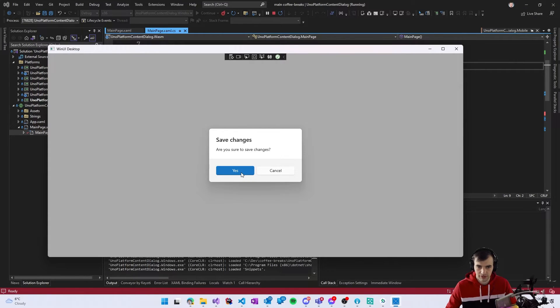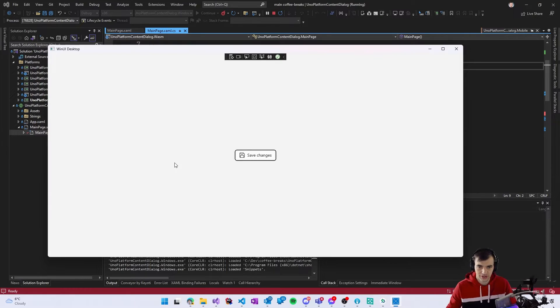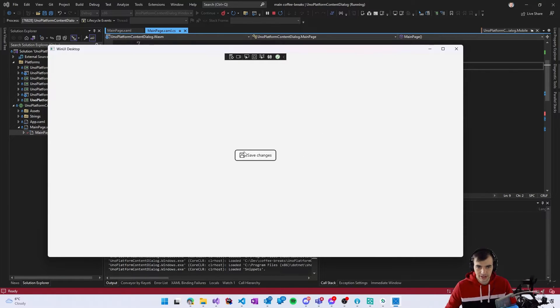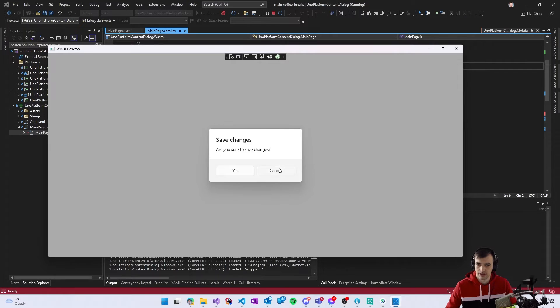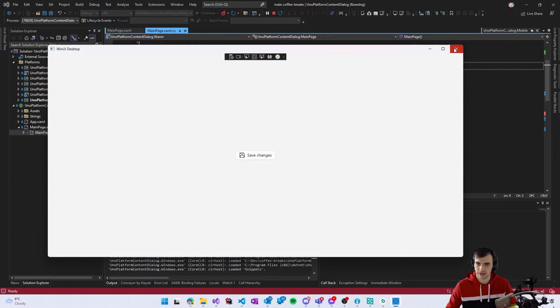We can select yes or cancel or press enter which will select the primary yes option.